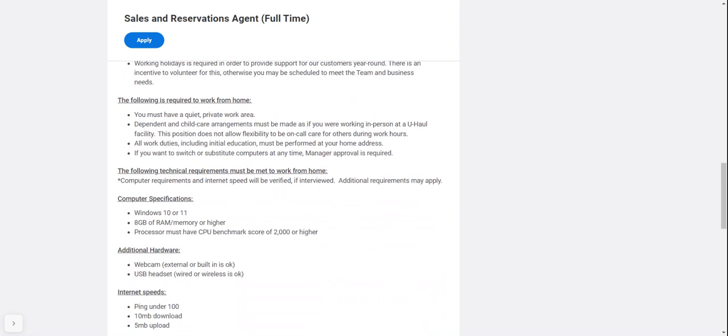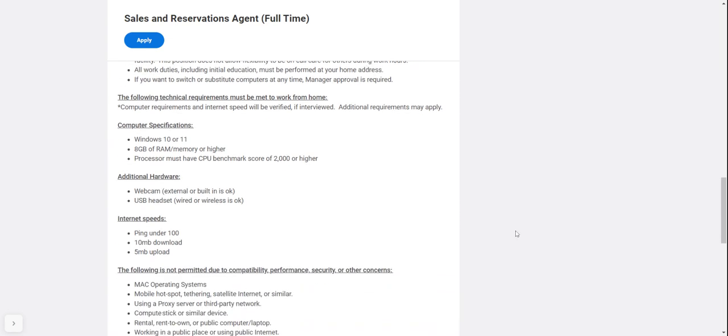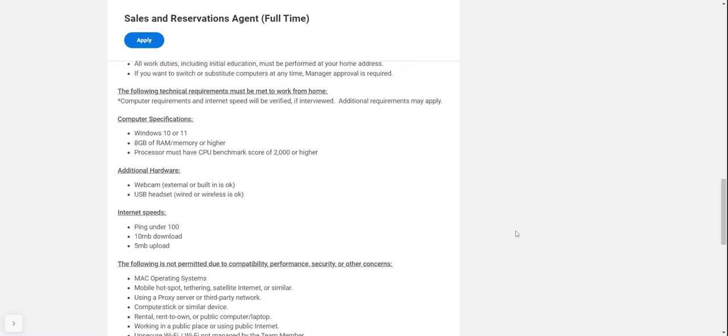Work-from-home requirements include having a quiet private work area. Dependent and child care arrangements must be made. All work duties including initial education must be performed at your home address. If you want to switch or substitute computers, that needs to be approved by a manager.